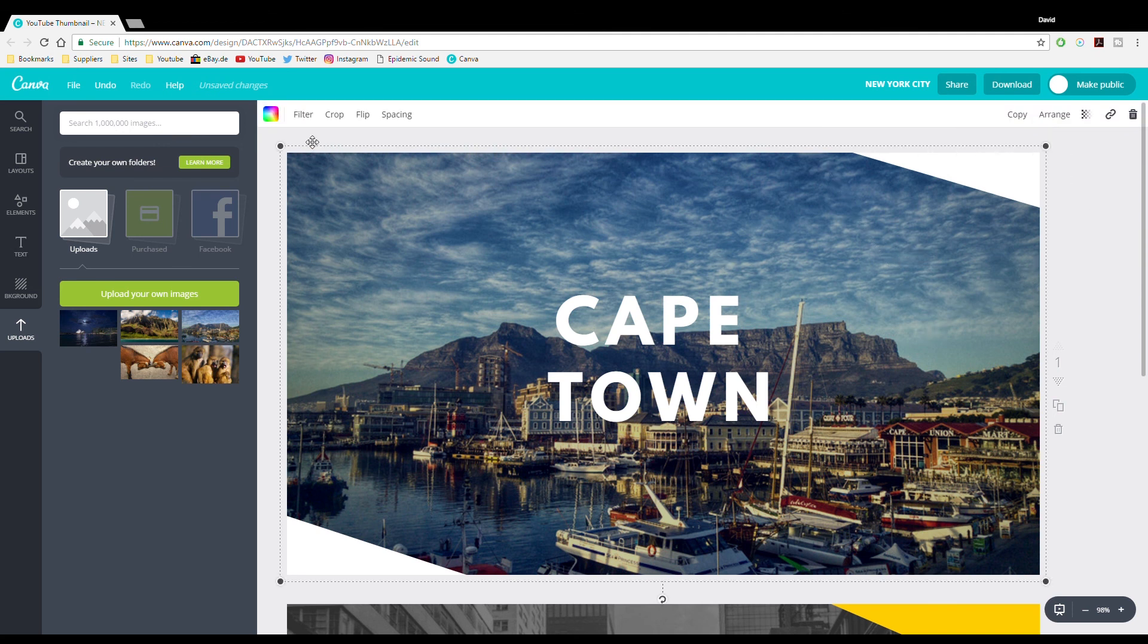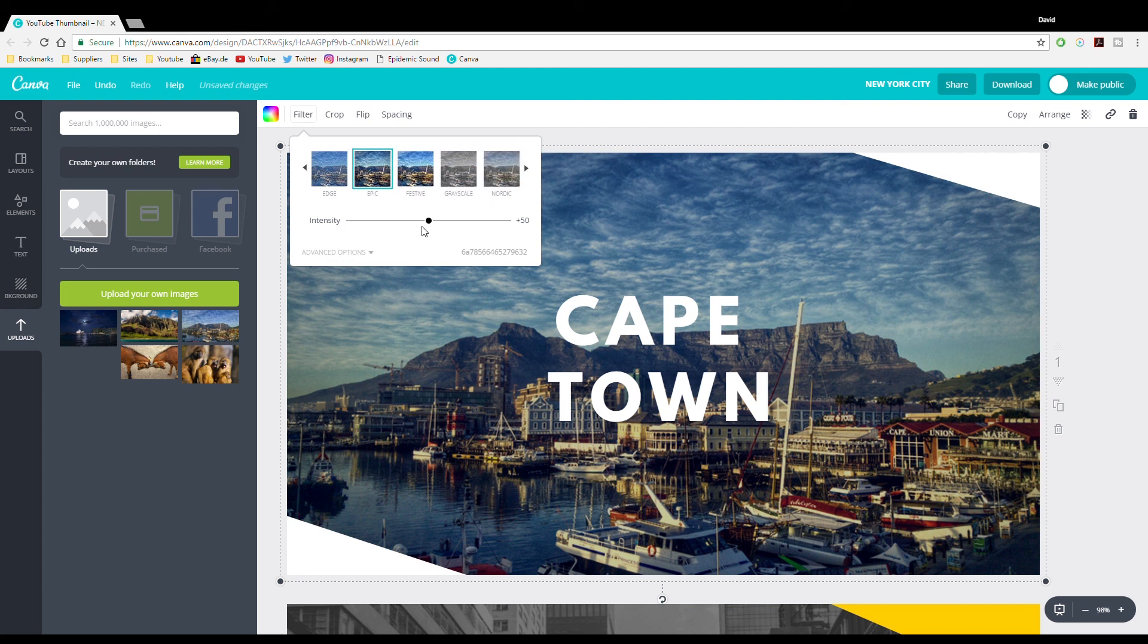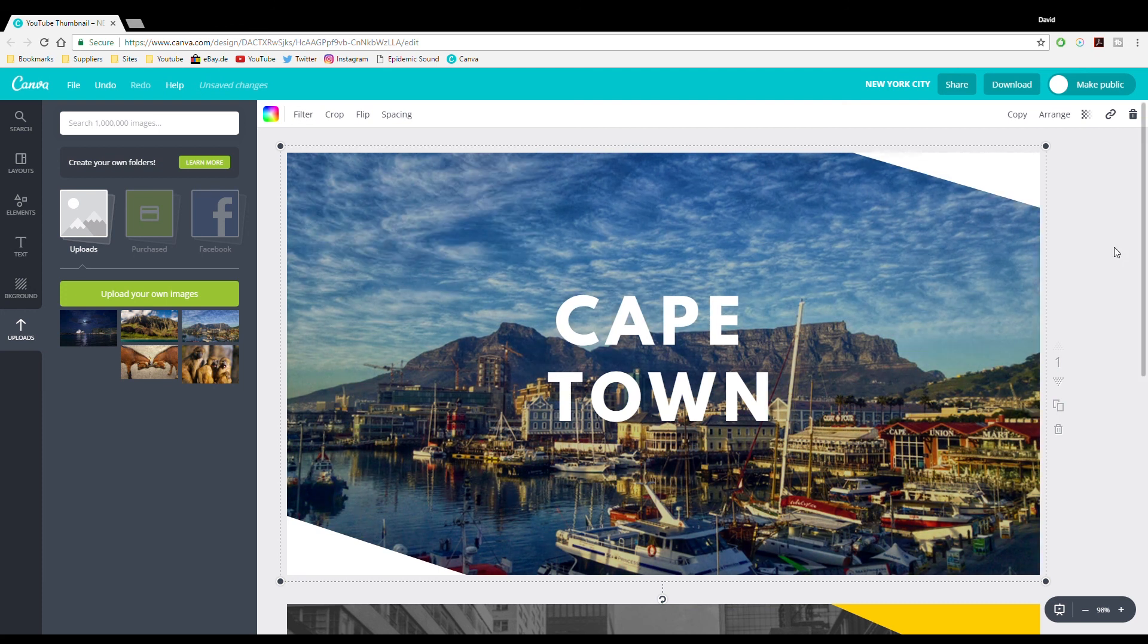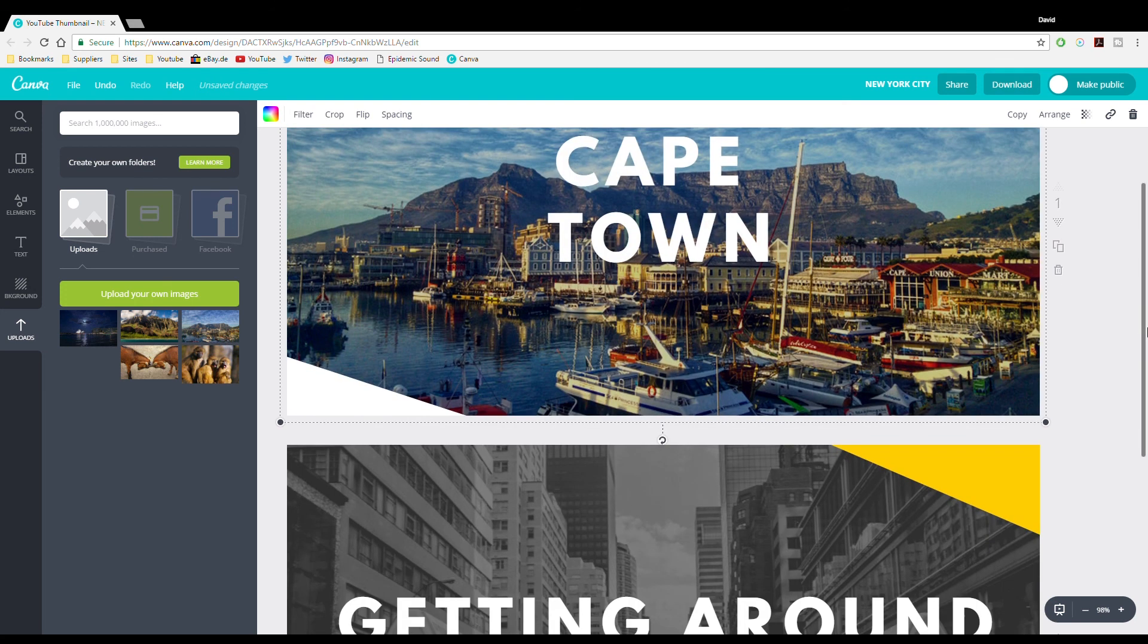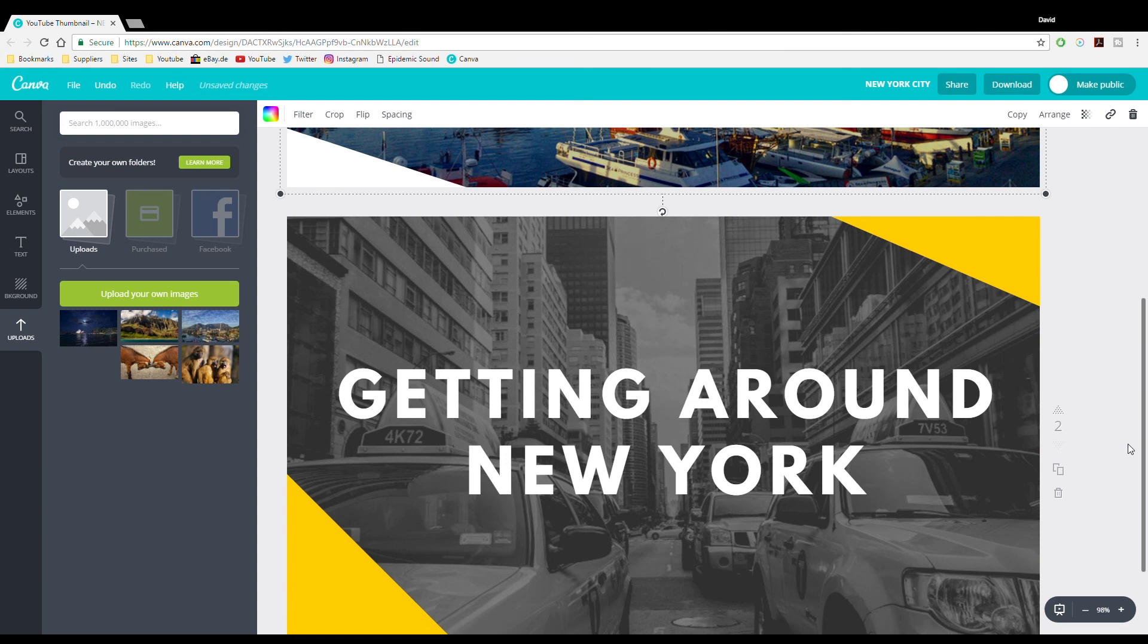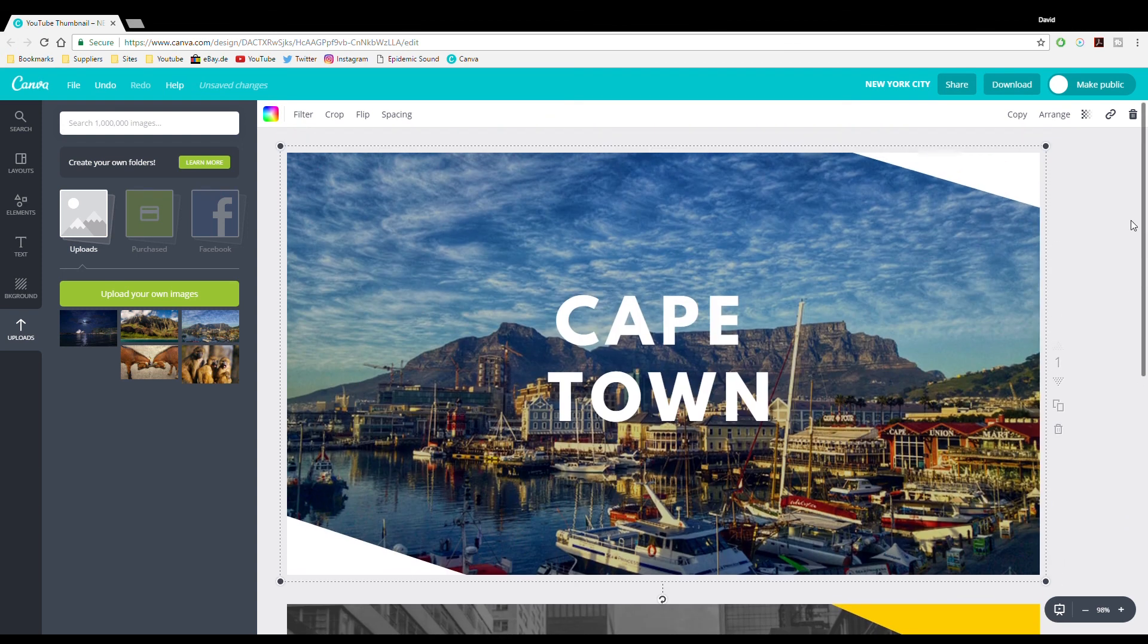Although, I think if we make this a bit more contrasty, it'll look slightly better. Come on. Load. There we go. Yes, and that looks a lot better, I think. So, with a few minor tweaks, we can get something like this to looking like something like that for your travel videos thumbnails.